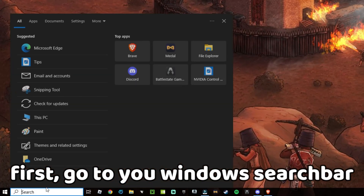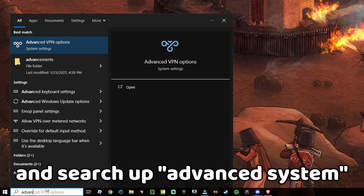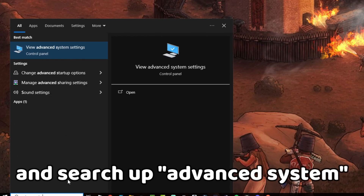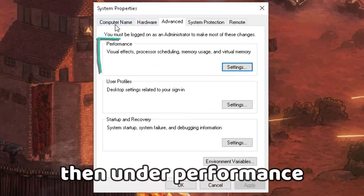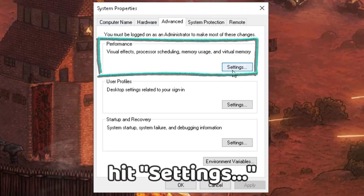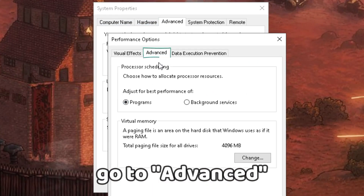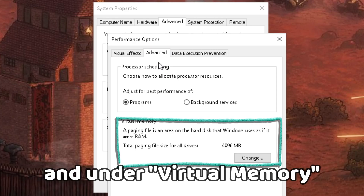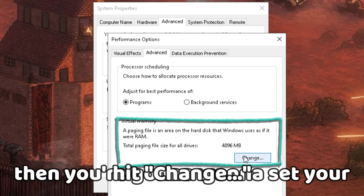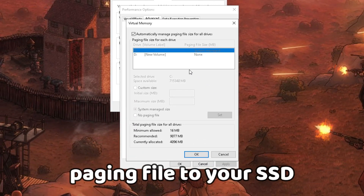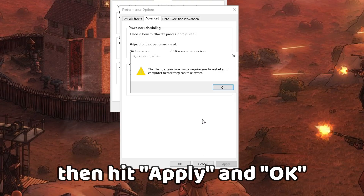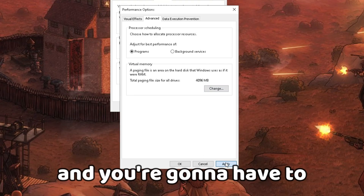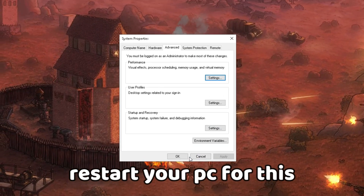Next, we're going to set the paging file on your SSD for faster performance. Go to your Windows search bar and search 'advanced system' and hit the first result. Under Performance hit Settings, go to Advanced, and under Virtual Memory hit Change. Set your paging file to your SSD, hit Apply and OK — you'll need to restart your PC for this.